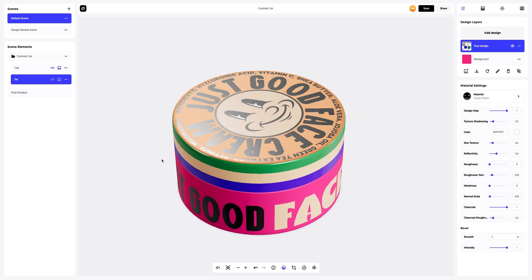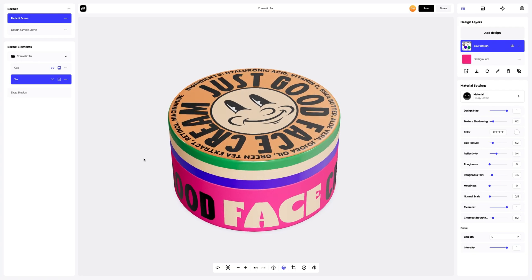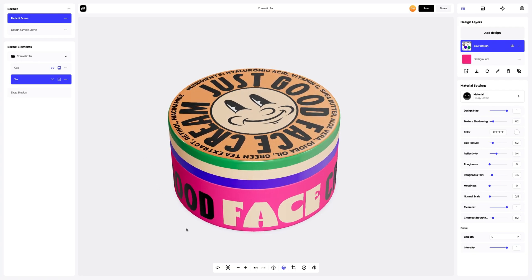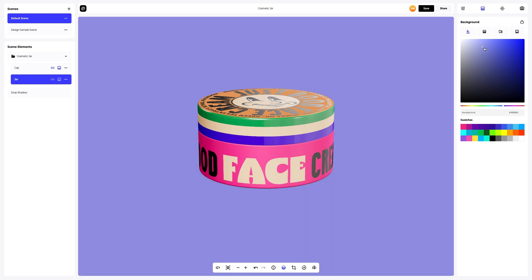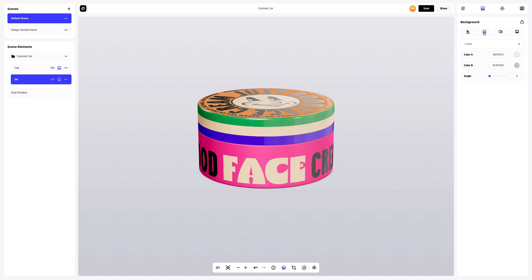We just need to add a nice background. Let's see what types of pre-made backgrounds we have available. We can choose a solid fill as the background. Or we can go for a gradient fill.